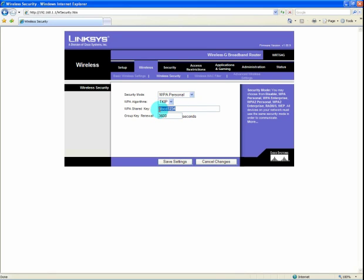The WPA shared key, you will want to enter in an 8 to 64 character unique identifier that you will provide for the connection when you hook up with a wireless device. For this example, we are going to type A, B, C, D, 1, 2, 3, 4, which is the 8 character minimum. The more characters, the more secure it is. The group renewal key of 3600 is fine.